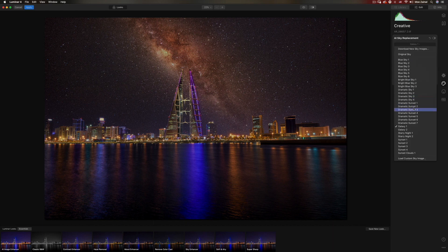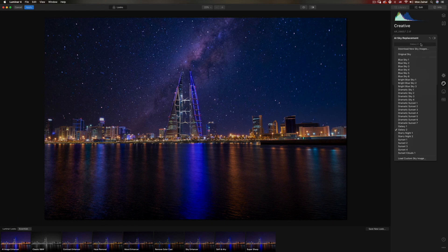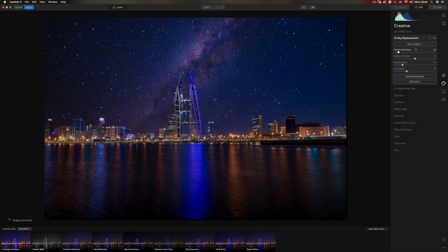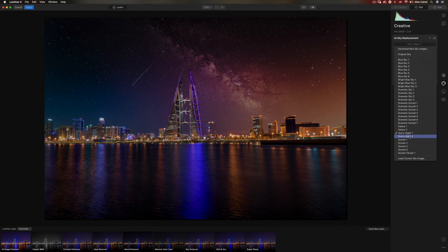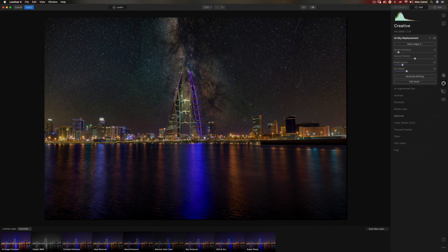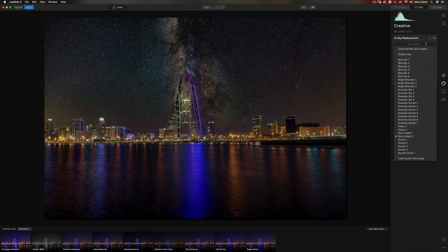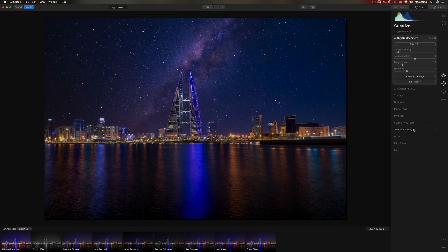Let's have a look at the other options. Galaxy 2 — this is gorgeous. Starry night — I kind of like that. Honestly, these are all cool backgrounds, but I'm going to stick with Galaxy 2. Now let me explain what these settings do. And notice we've almost done — we are actually done. That's it. Boom. It's there. We replaced the sky. That's the beauty of Luminar 4.